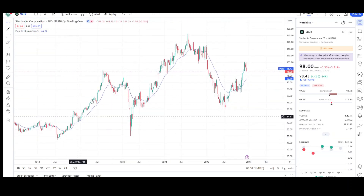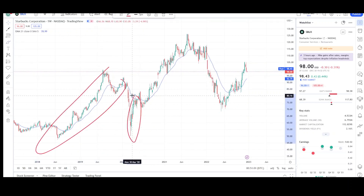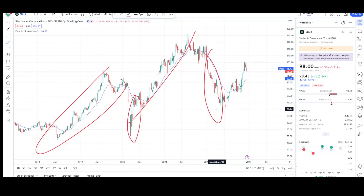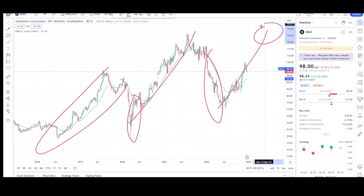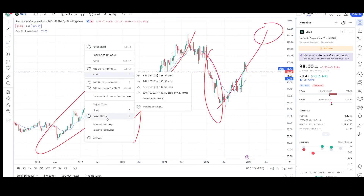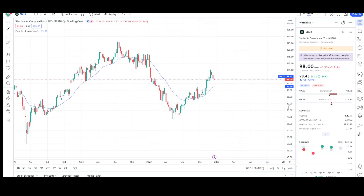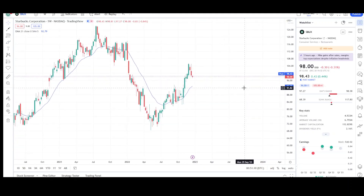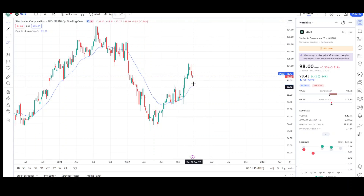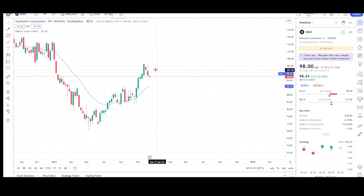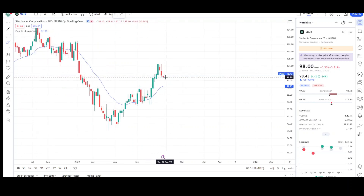This is the weekly chart for Starbucks. You can see that every time we see an up move, we see it crash down — up move, crash down, up move, crash down. Now we're in the formation of the up move. Even though we're seeing this pullback take place, I believe we're going to be seeing higher prices for Starbucks, probably even new all-time highs maybe next year or in the next few years. We're seeing three consecutive weeks of red, so lower prices this week is probably no exception.